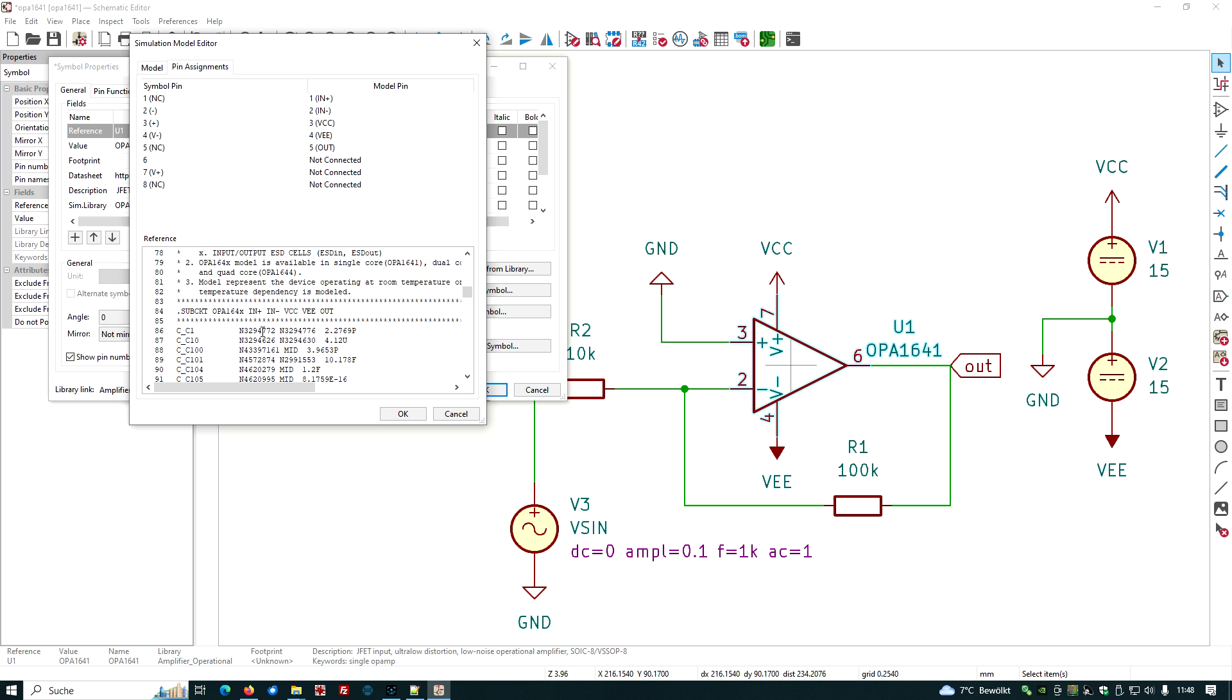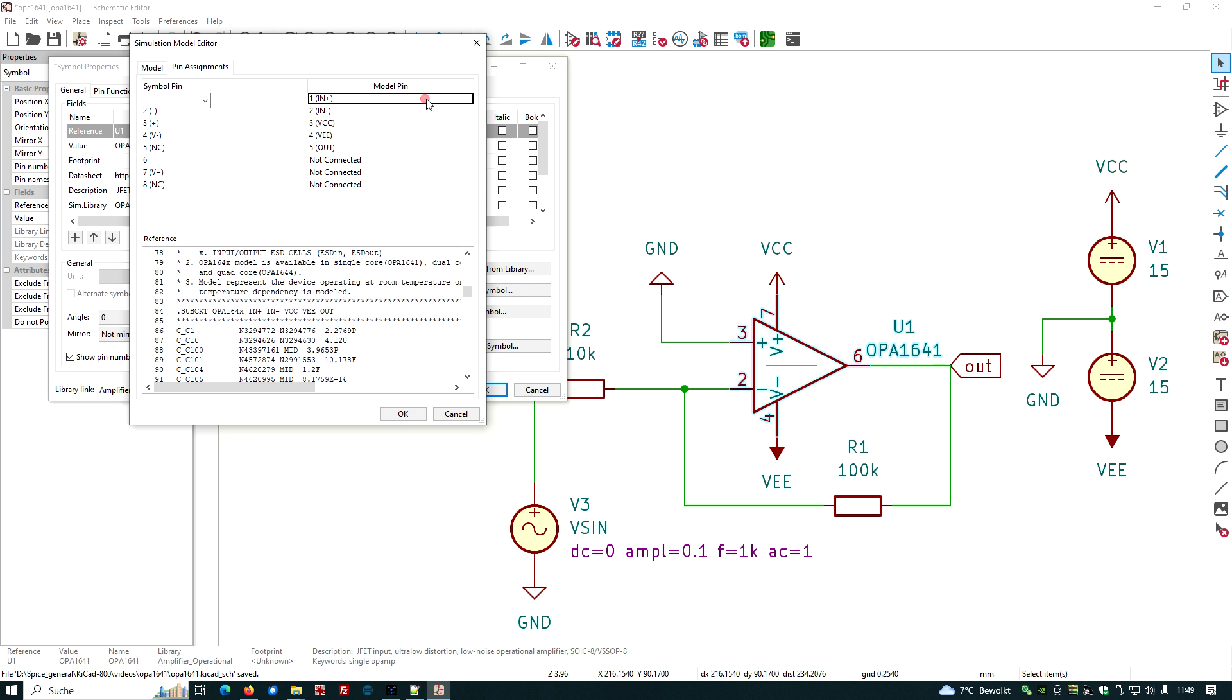Very often the pin numbering of the model does not comply with the pin numbering of the footprint, so we have to work on this. Let's again go into the simulation model editor and have a look at the pin assignment. It shows the text of the model again. We can scroll down. We see here that pin number one on the model is in plus, pin number two of the model is in minus. But we have, for example, no pin one here.